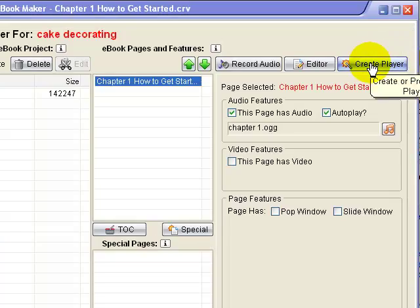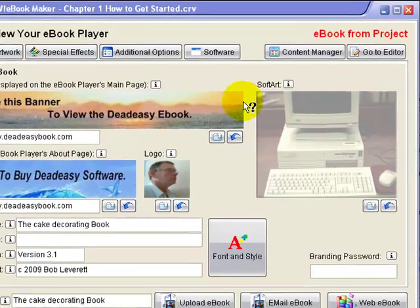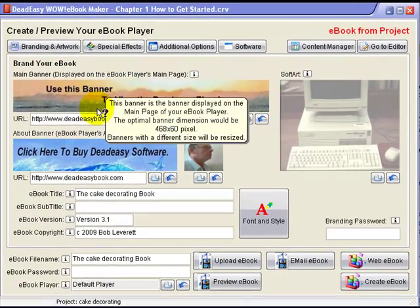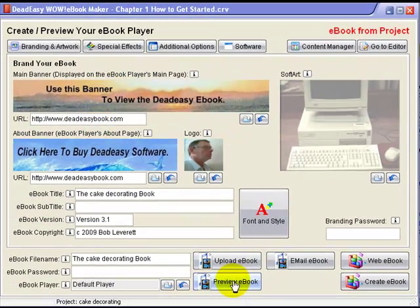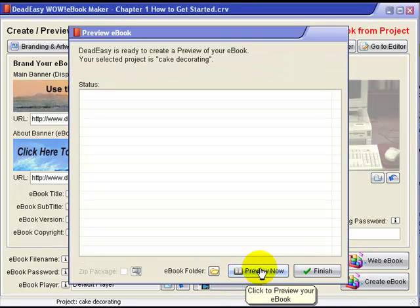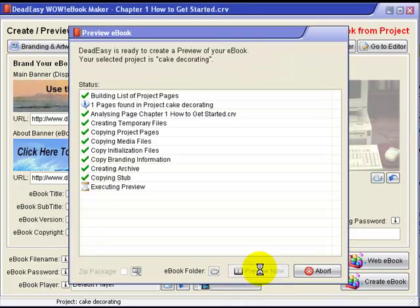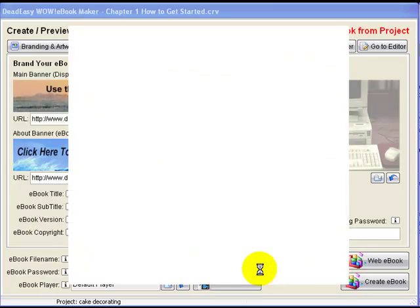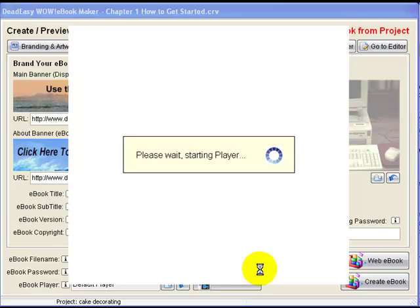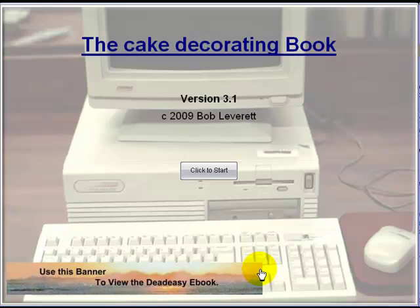Click on create player. Most of this has been filled in already because I've started the book, so we'll go straight to preview eBook. Clicking there — this is all in real time and it just shows how quickly the software processes the information and opens the preview player like so.